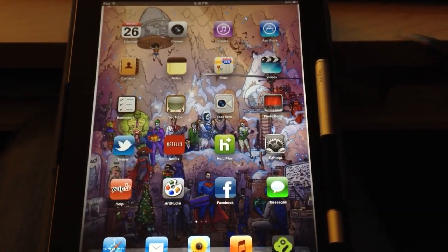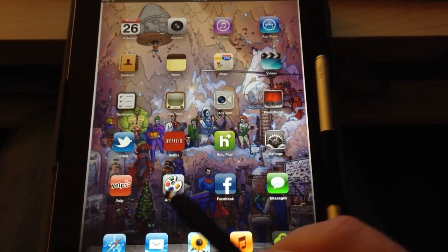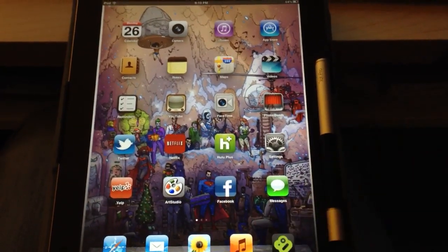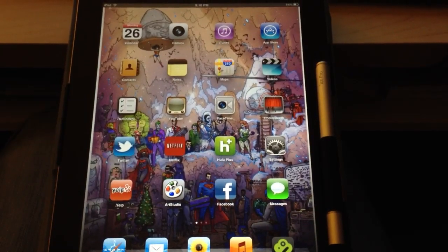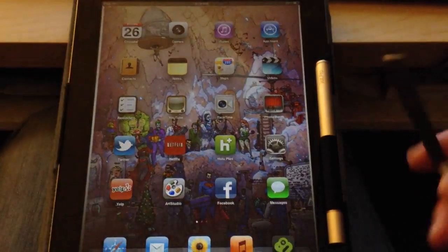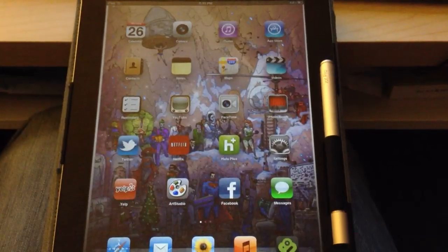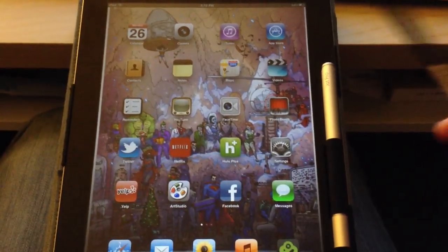First thing I'm going to do before we get into the app itself is I'm going to show you a few different stylus options. Just the ones that have worked for me so far.